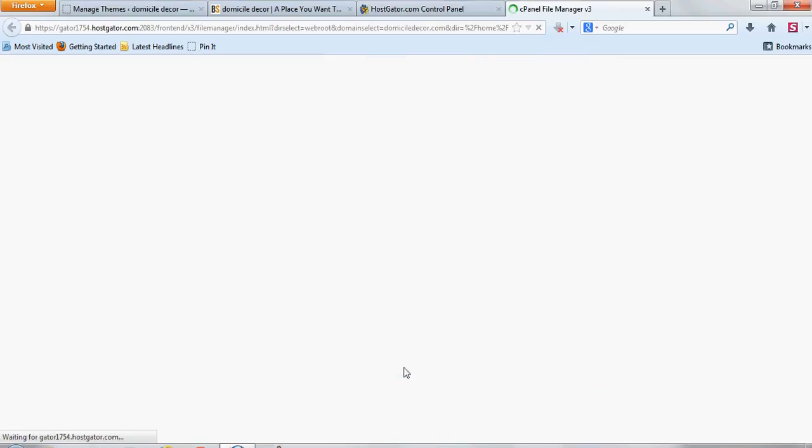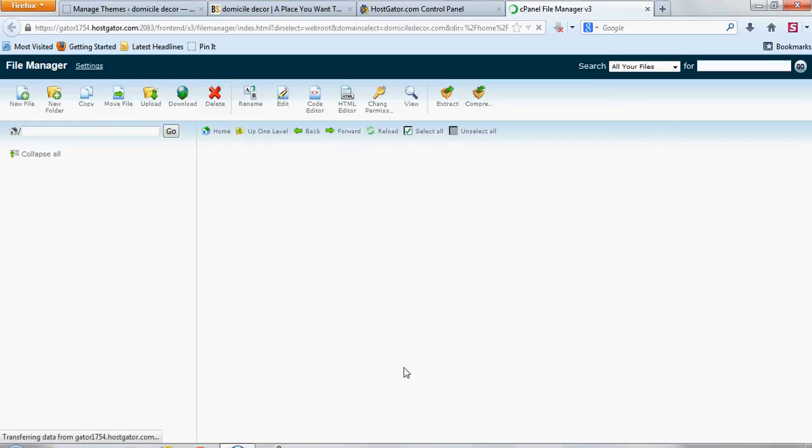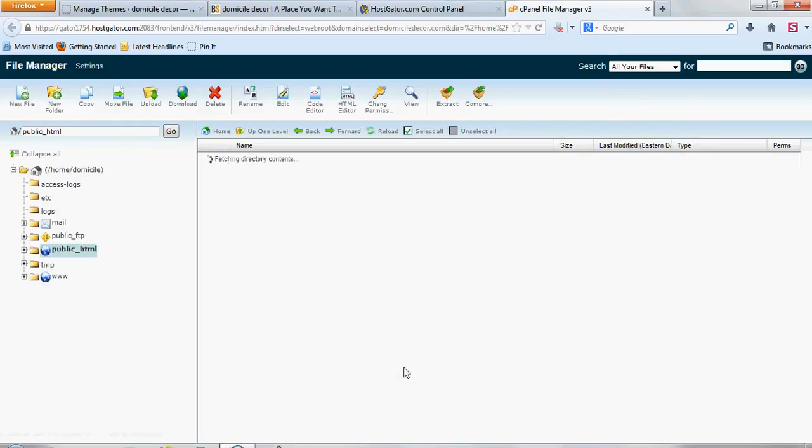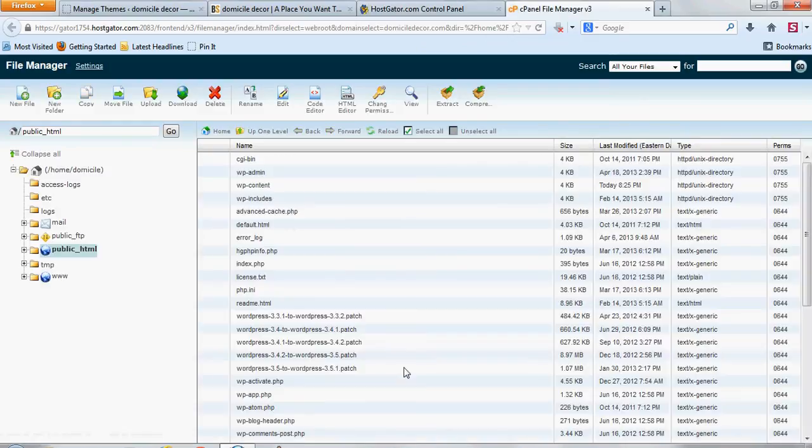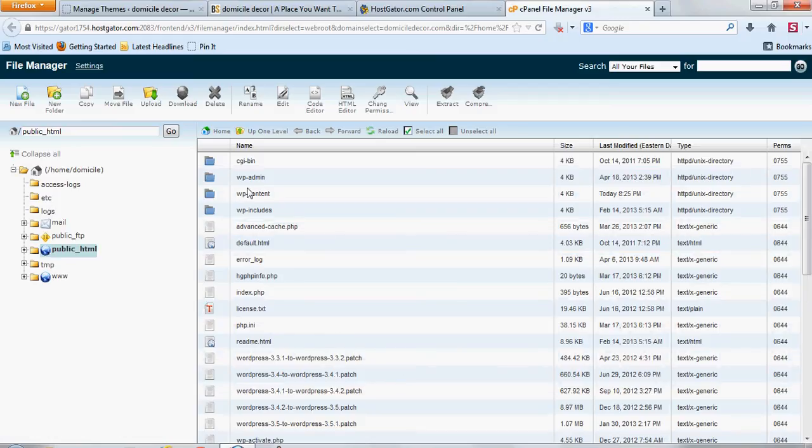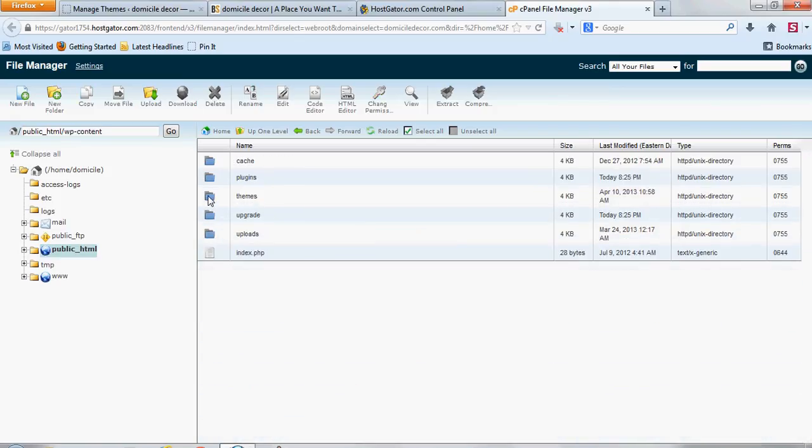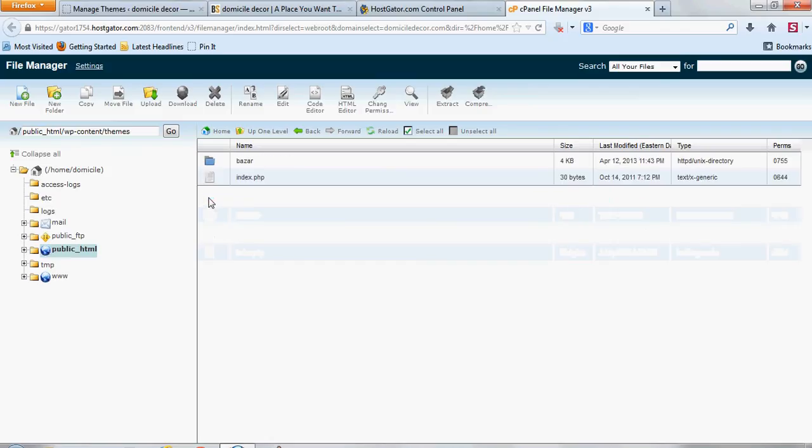You're going to want to go to WP-Content, double click on the folder, and then you double click on Themes, actually on the folder here, and then you'll see where that file is, the old one, and to update it.